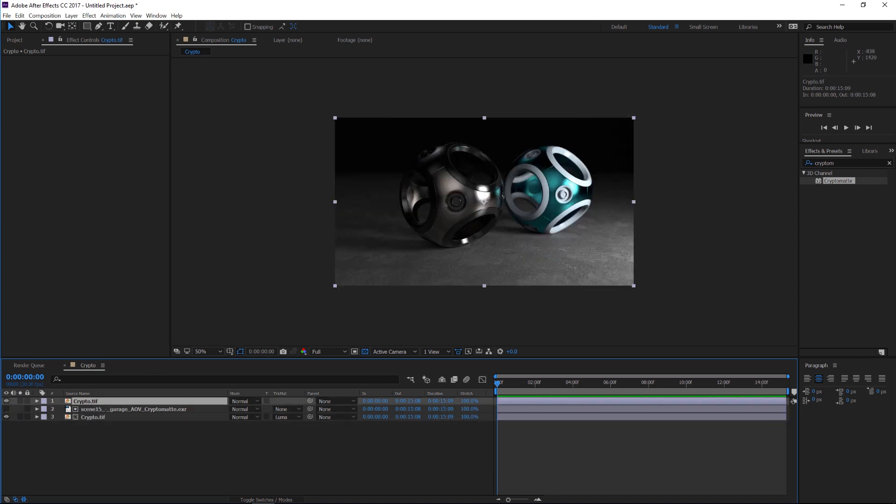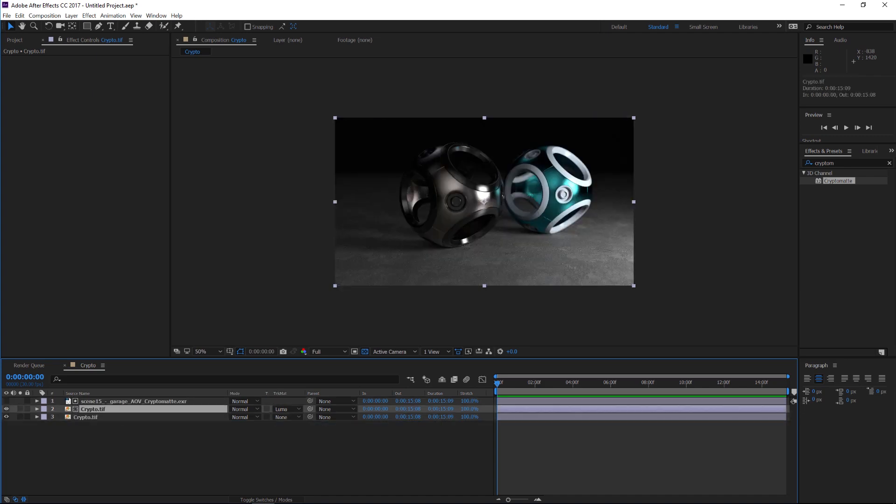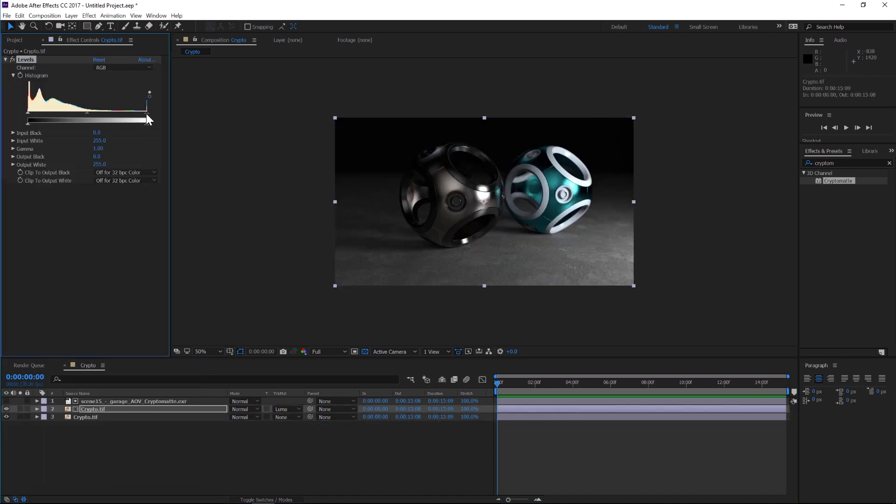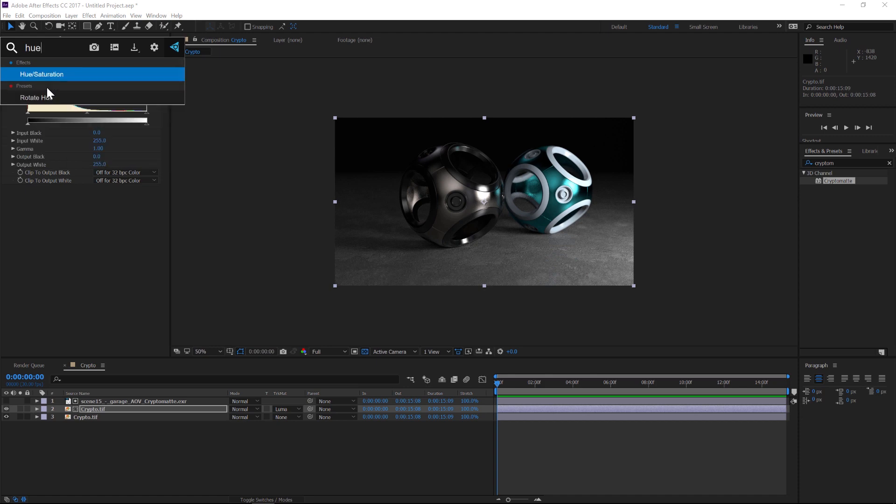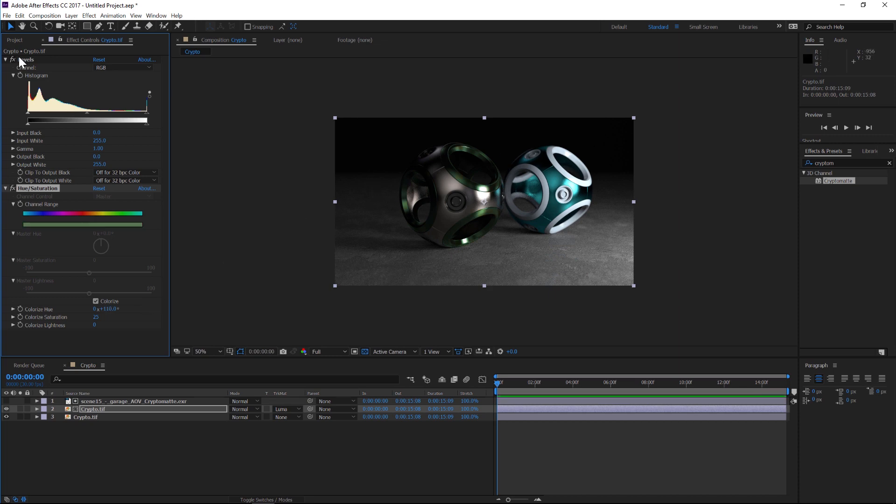So if we duplicate that main render, and we put it below here, now what we can do on this piece is we can play around with the levels, or the hue and saturation or whatever we want, because it's isolated. So if we did a hue saturation adjustment, we can add colorize, and we can change the hue of this.